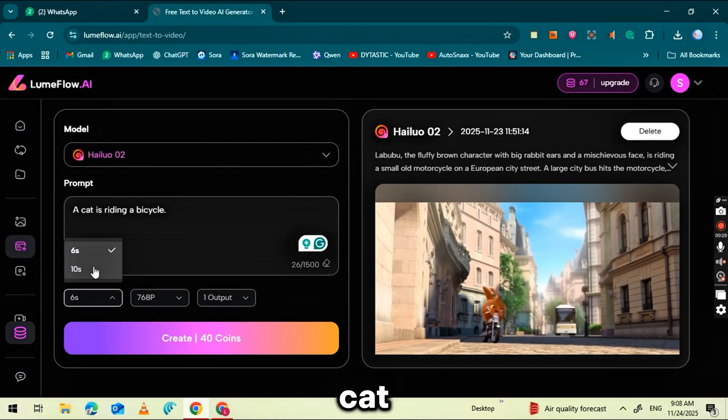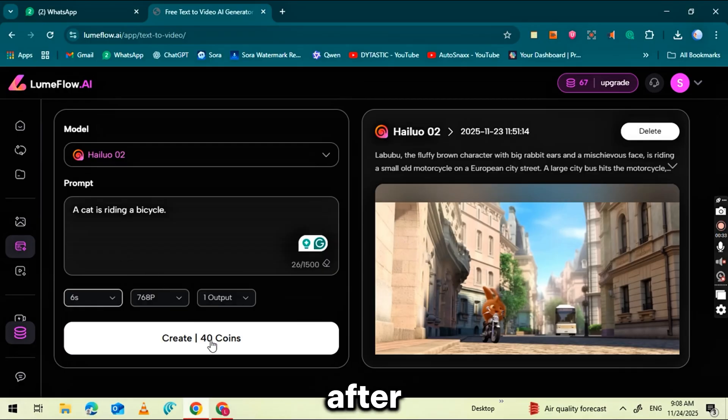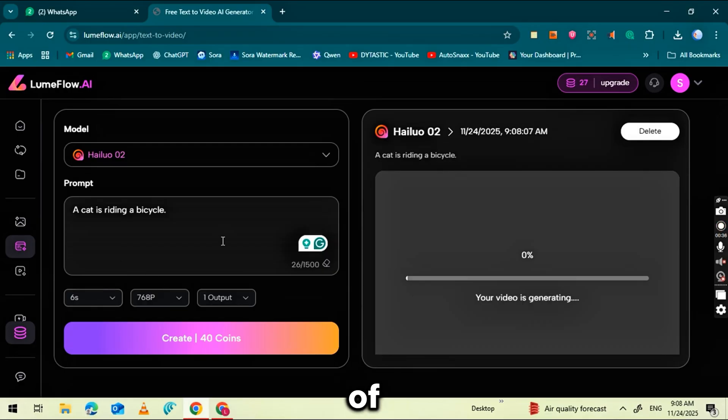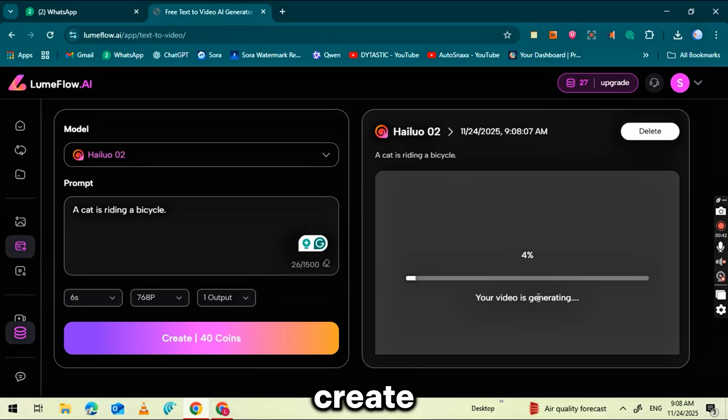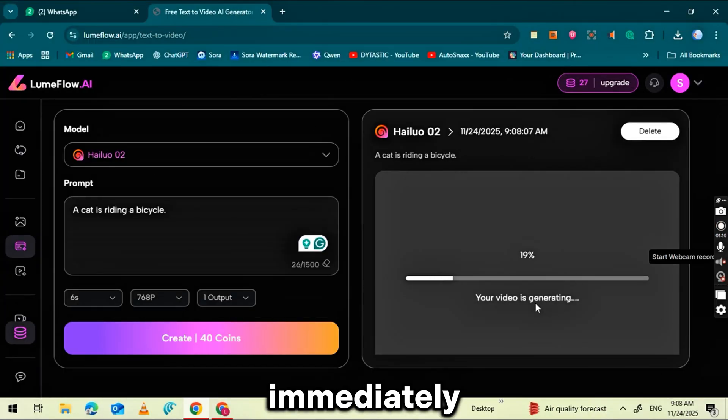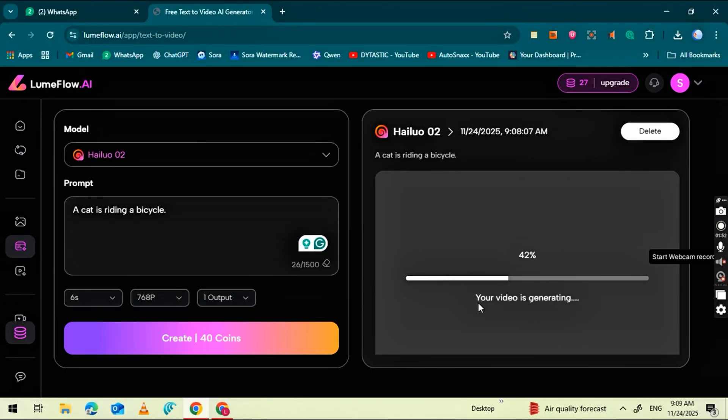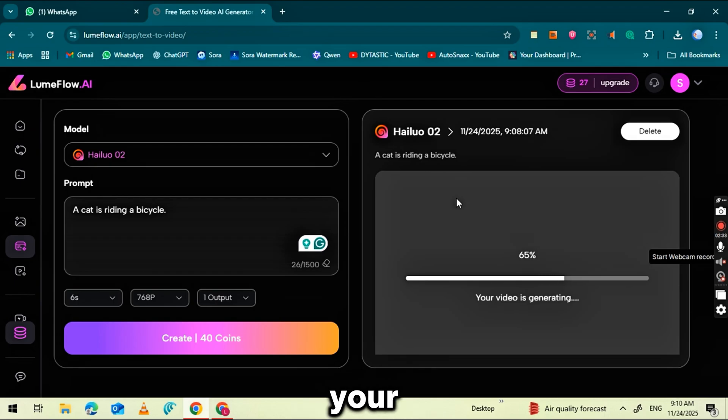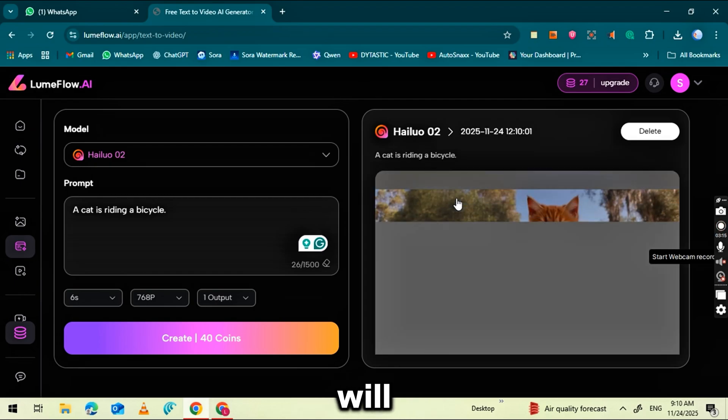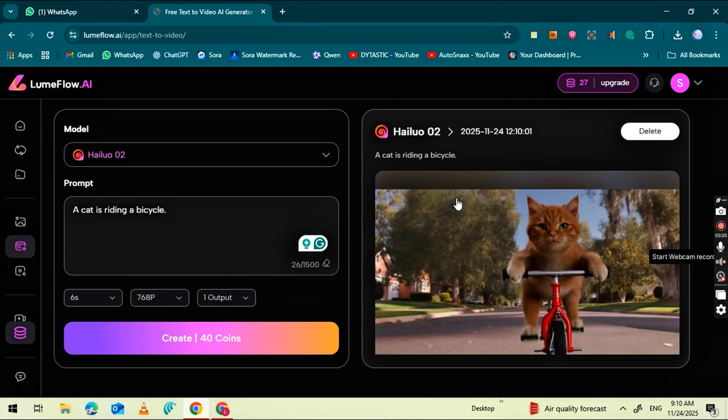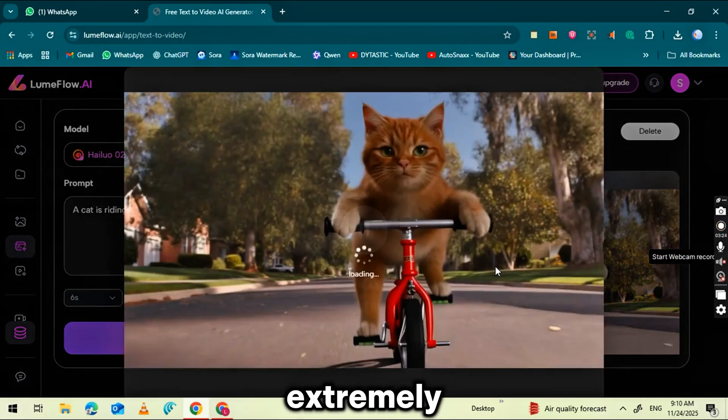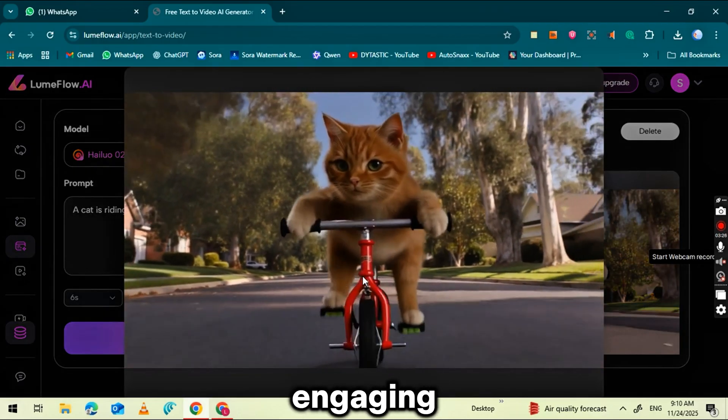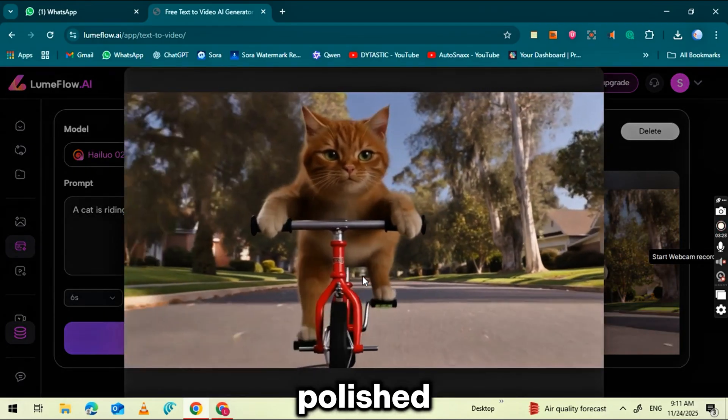After entering your prompt, choose the duration of your video. Once everything is set, click the Create button. Loomflow will immediately start generating your video. And within a few seconds your high-quality, fully animated scene will be ready. As you can see, the result looks extremely engaging and polished.